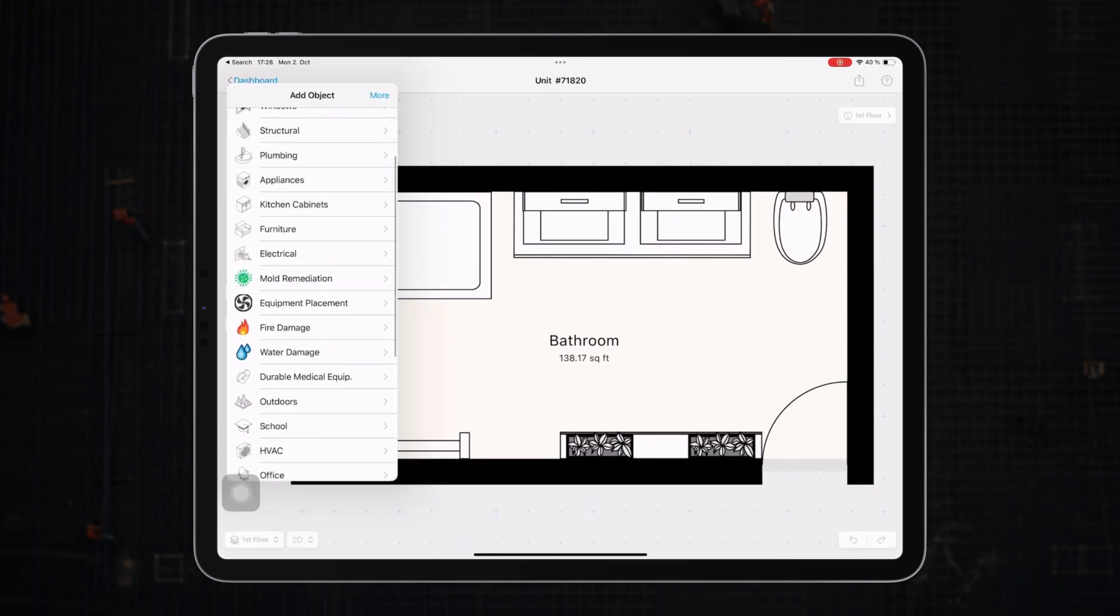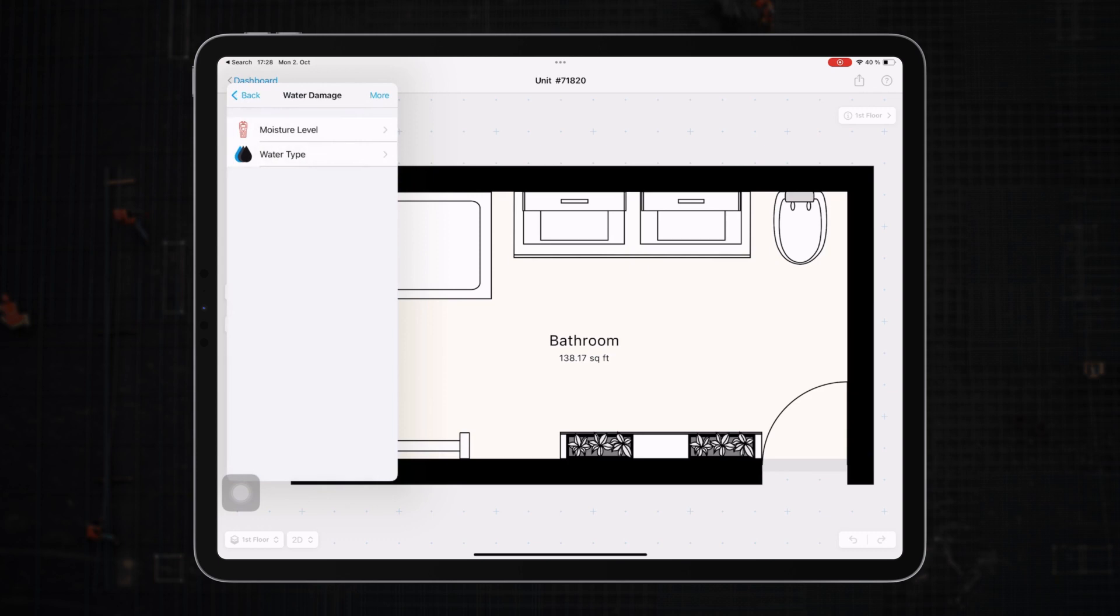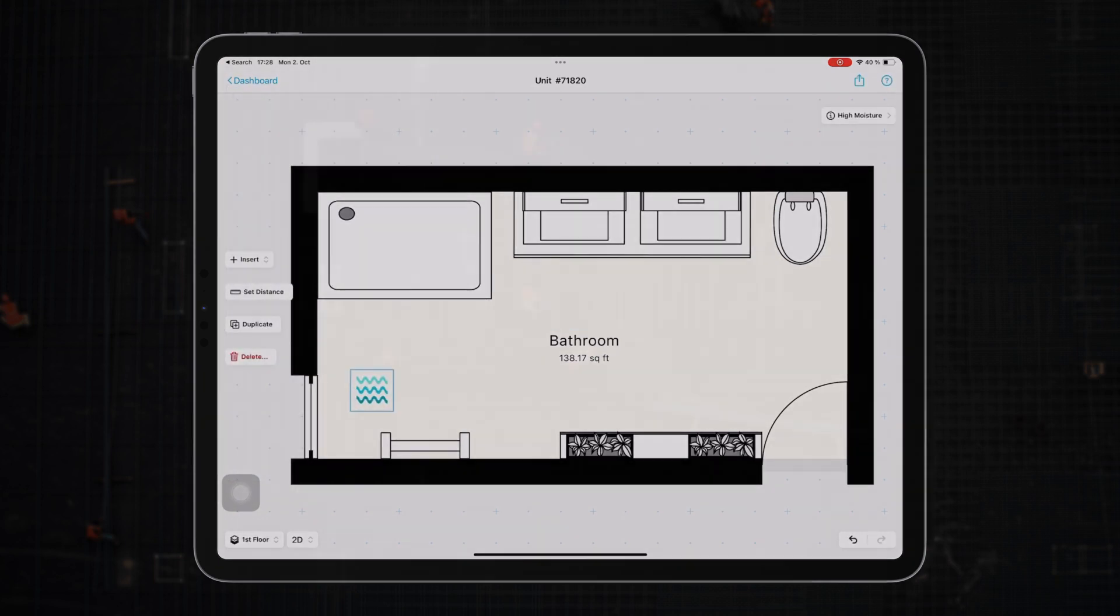As you can see, I created specific objects in my workspace to track moisture readings and identify the type of water damage. Cool.